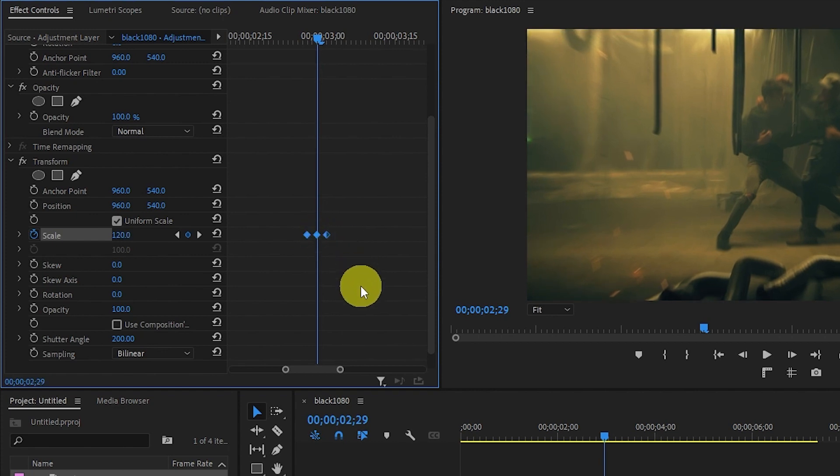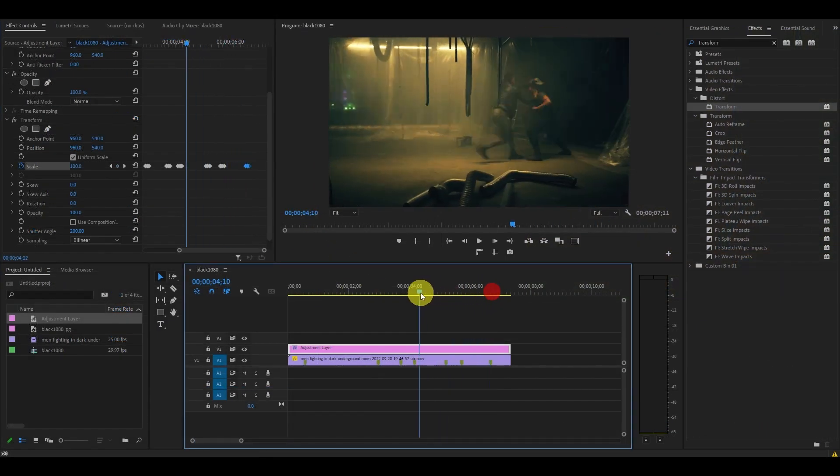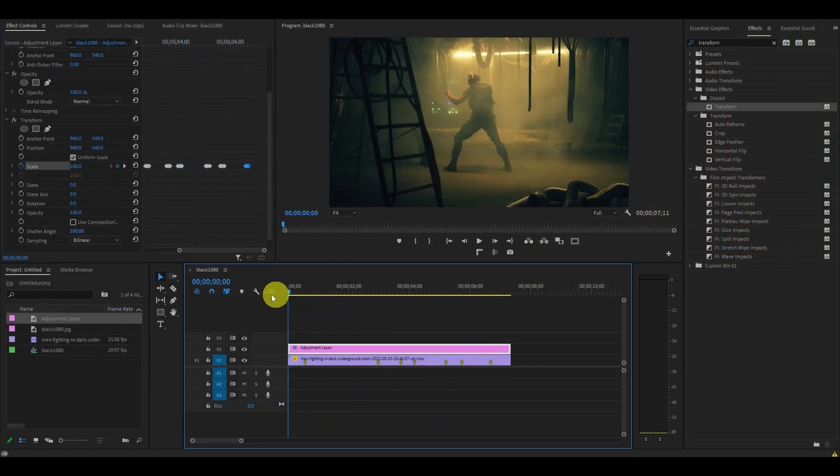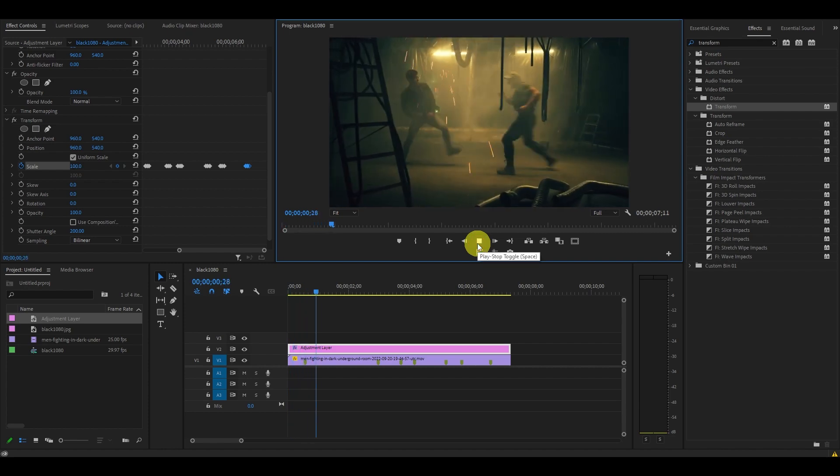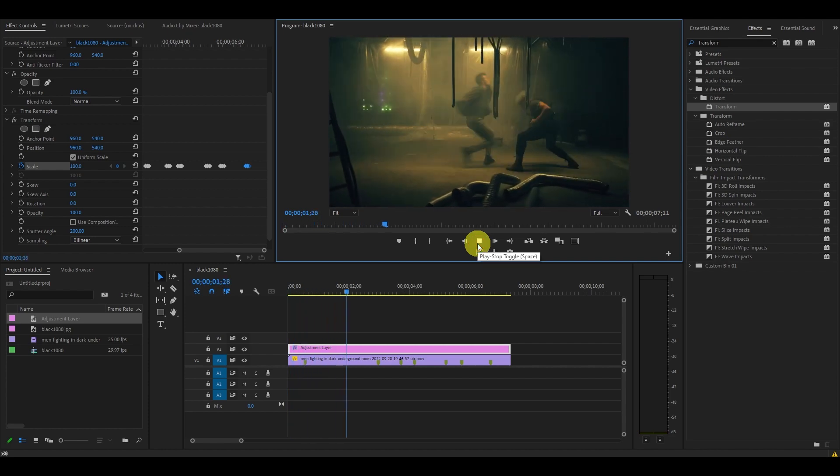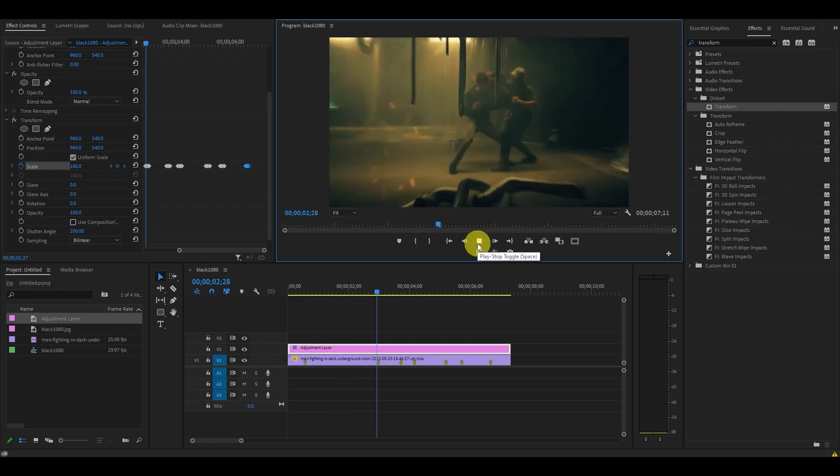Continue doing this until you've added the effect to each marker. Anyway guys, I hope this video was helpful. See you in the next video.